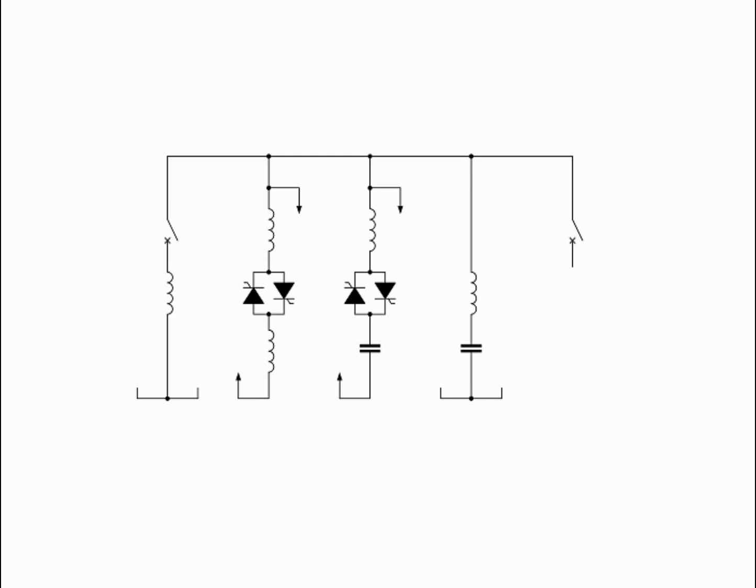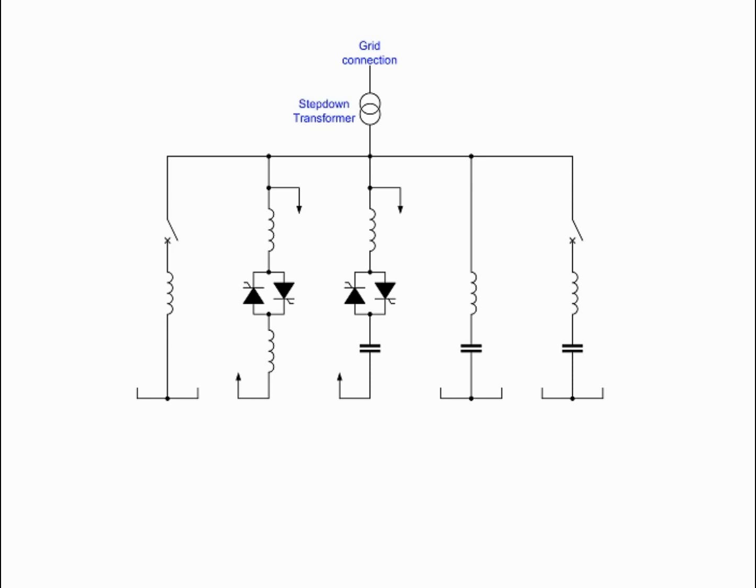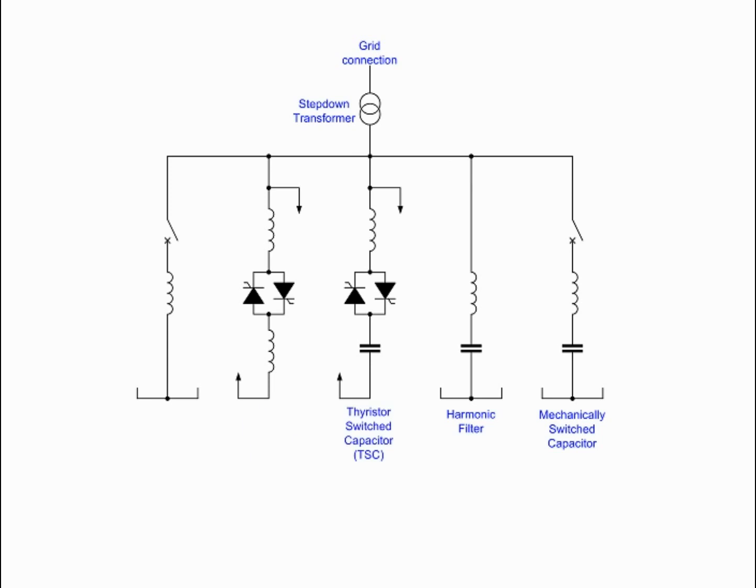The thyristors are electronically controlled. Thyristors, like all semiconductors, generate heat and deionized water is commonly used to cool them. Chopping reactive load into the circuit in this manner injects undesirable odd order harmonics, and so banks of high power filters are usually provided to smooth the waveform.